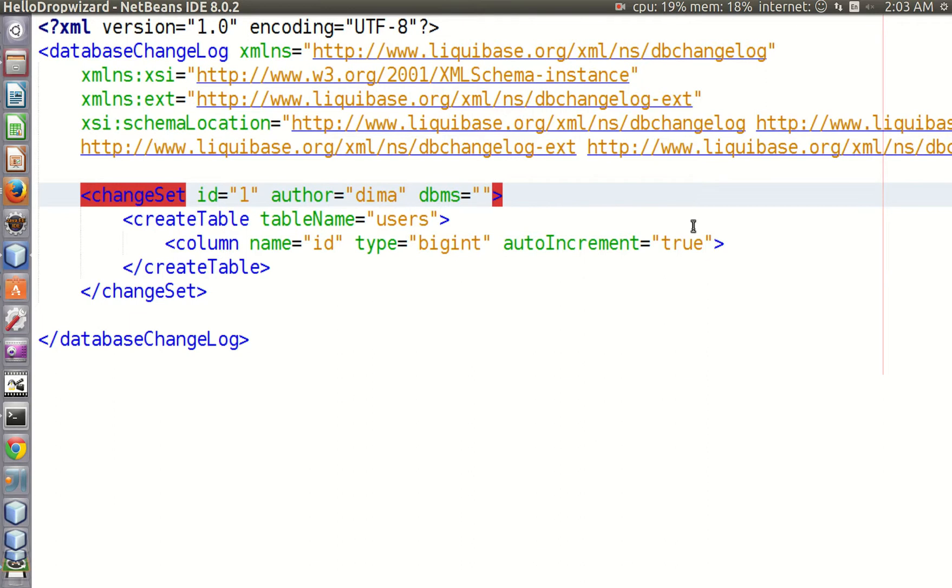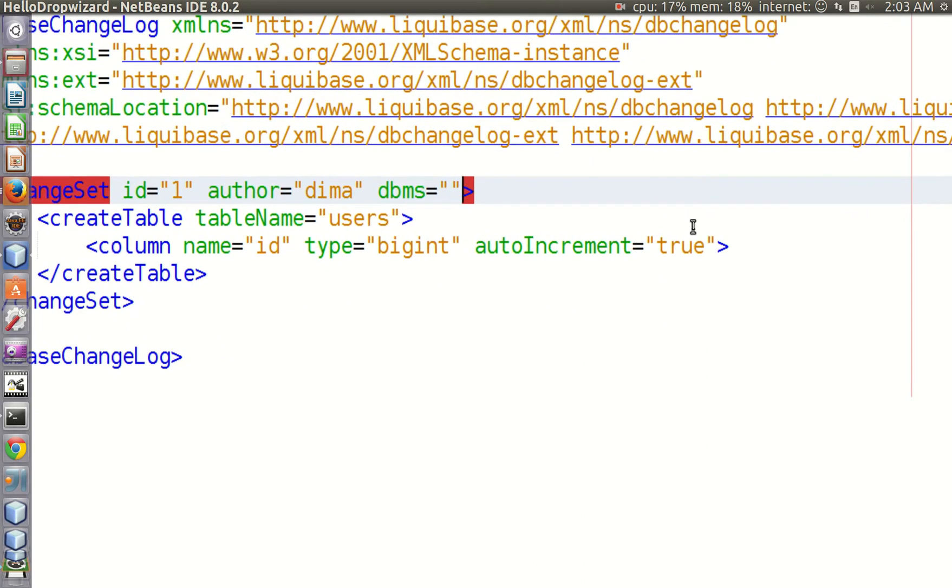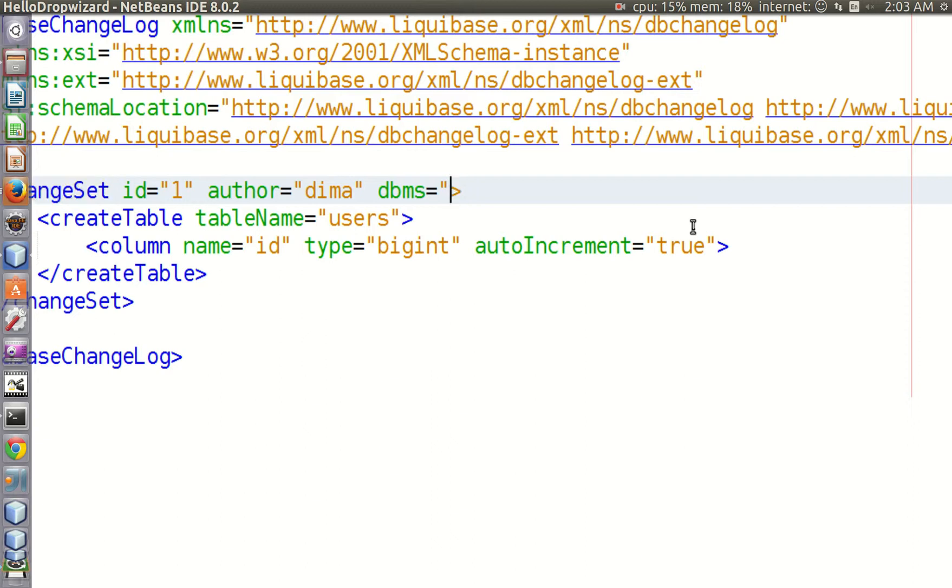You can have a change set for databases that support auto increment, and in addition you can have a separate script for those databases which do not support this option, and you'll use a separate mechanism to generate your primary keys.